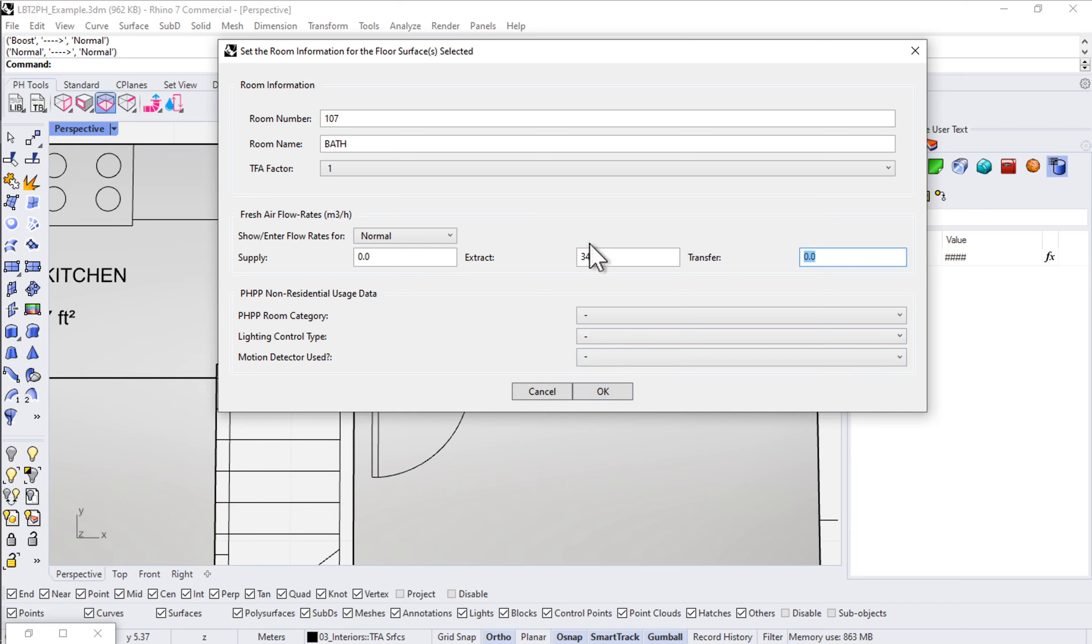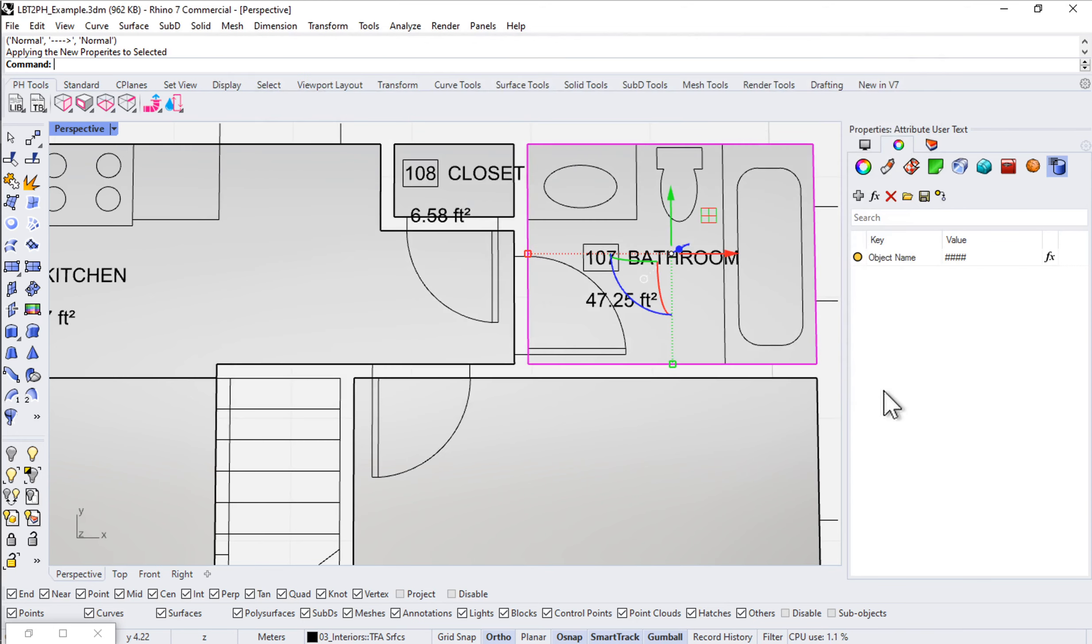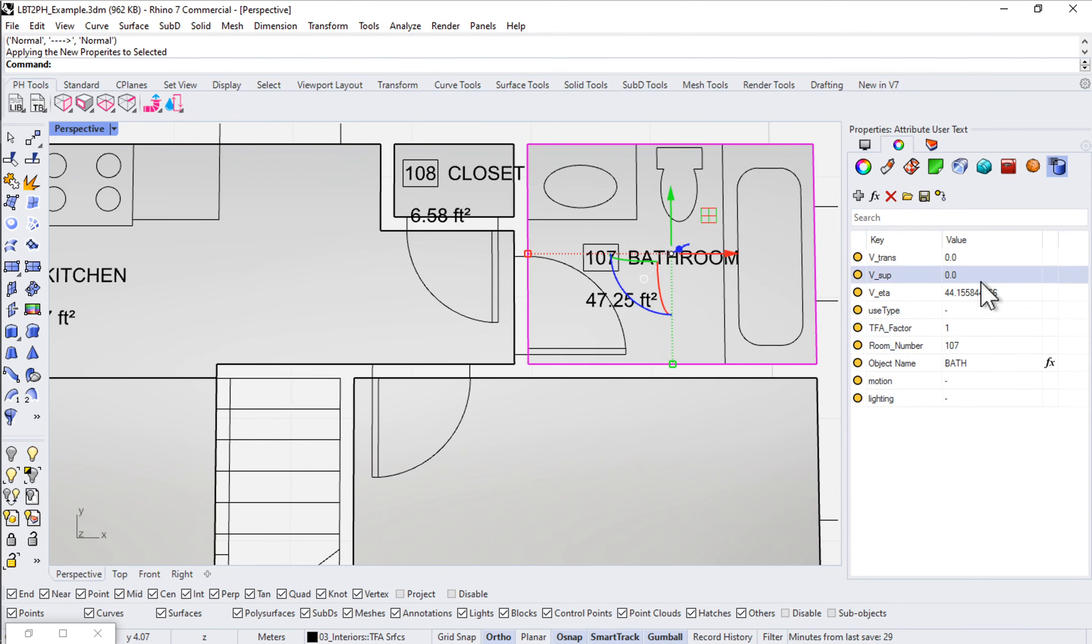Let's go ahead and say 20 CFM continuous at normal speed and say OK. Notice all of that information gets embedded here. That 20 CFM gets converted to cubic meters per hour.